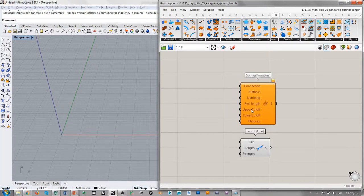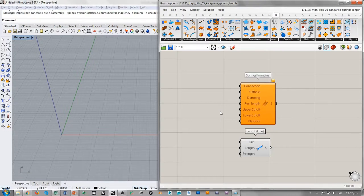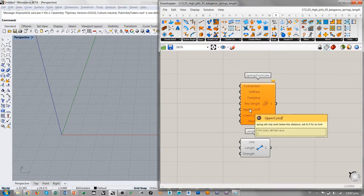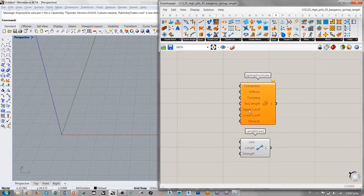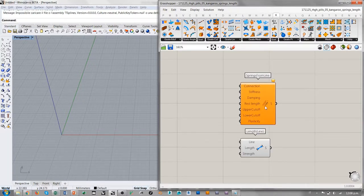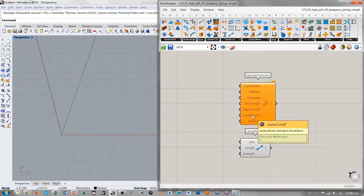También desaparecen el Upper Cut-Off y el Lower Cut-Off. Estos son dos parámetros bastante interesantes en SpringsFromLine porque el Upper Cut-Off y el Lower Cut-Off determinan un rango de distancia o de longitud. Al interno de este rango, el resorte es activo. Cuando el resorte con el Upper Cut-Off se estira demasiado y supera esta longitud, su acción se interrumpe. Así como con el Lower Cut-Off, si el resorte se contrae demasiado, su acción deja de existir. Estos son dos parámetros bastante útiles para que los resortes no se conviertan en objetos totalmente virtuales.